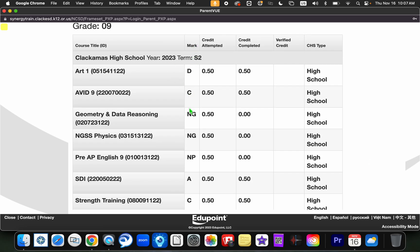The mark will be the grade, the credit attempted gives you the amount of credits each of those courses were worth, and whether or not my child or student has actually completed those credits. And so you'll notice here that some of these credits were completed and some were not.